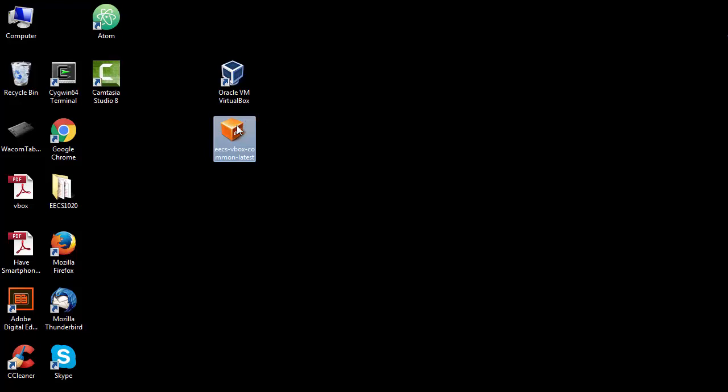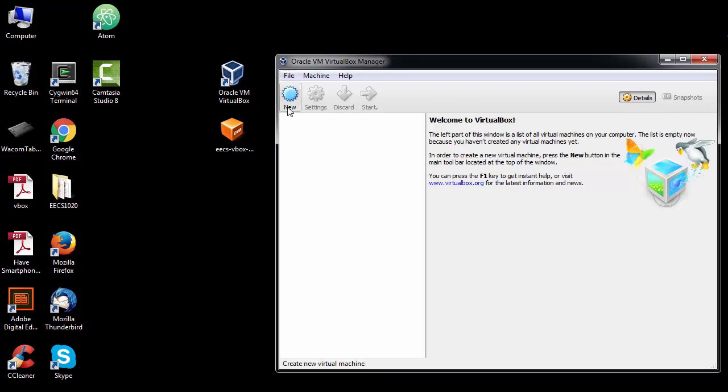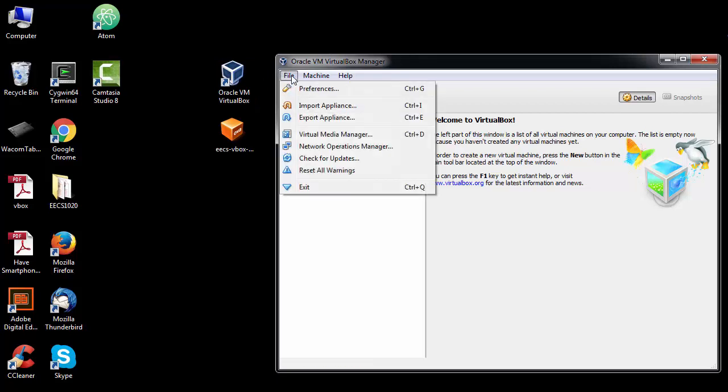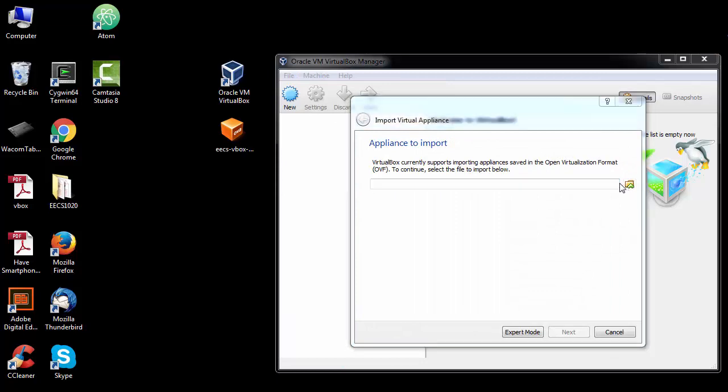You downloaded the VirtualBox image, so what you do is start the Oracle VM VirtualBox. You click on file, not on new, but you click on file and you do import appliance, and then you have to load this one up that you downloaded.